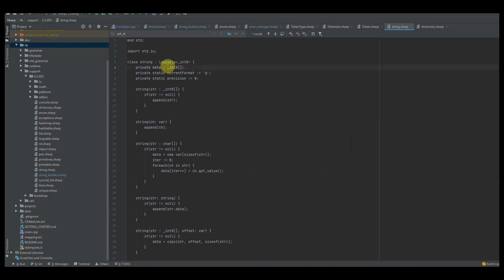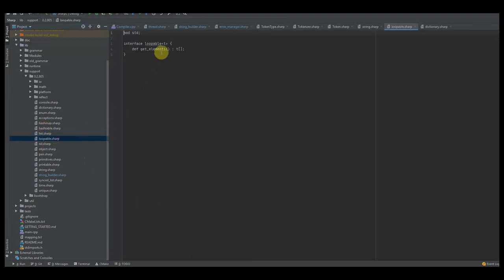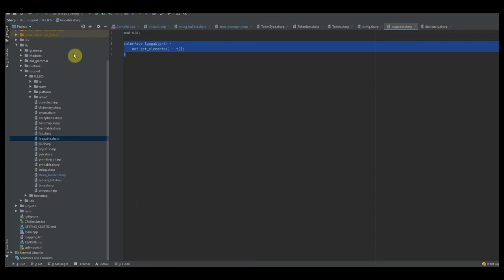Let's look at loopable next. Up here I'm inheriting the loopable class. In your programming language you want to have what I'll call modular interfaces — basically, you want to create a certain number of interfaces that interact directly with the compiler. This loopable class is going to be the basic form of allowing somebody to loop over something.